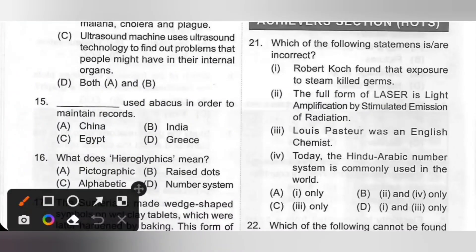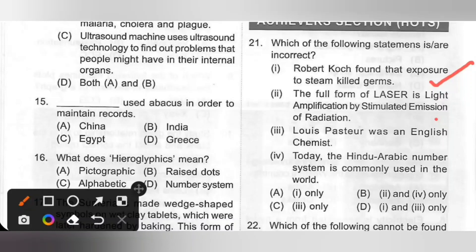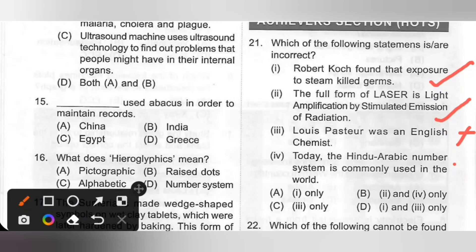Achiever section, question 21: Which of the following statements are incorrect? Statement 1: Robert Koch found that exposure to steam killed germs — correct. Statement 2: The full form of laser is Light Amplification by Stimulated Emission of Radiation — correct. Statement 3: Louis Pasteur was an English chemist — incorrect, because Louis Pasteur was a French chemist. Statement 4: Today the Hindu-Arabic number system is commonly used in the world — correct. So the incorrect statement is 3 only. Option C is the correct answer.